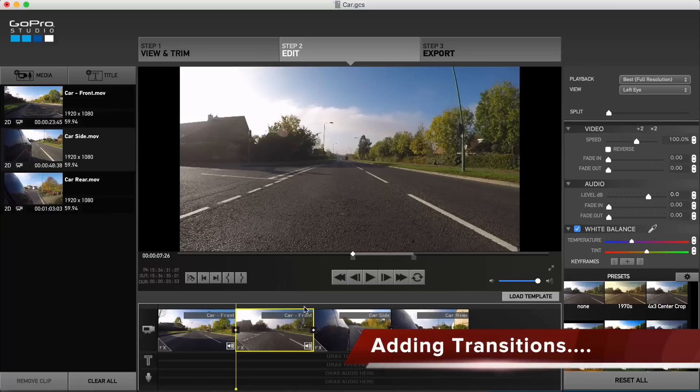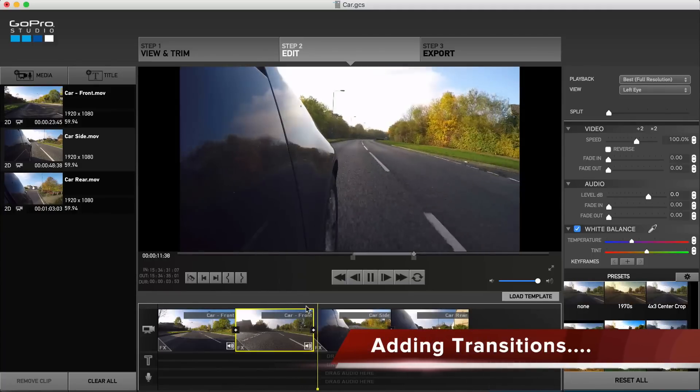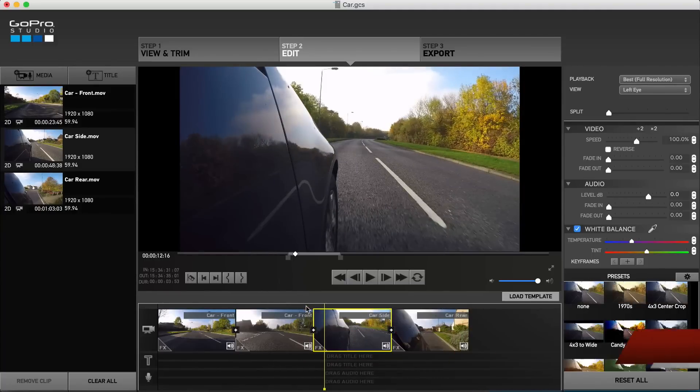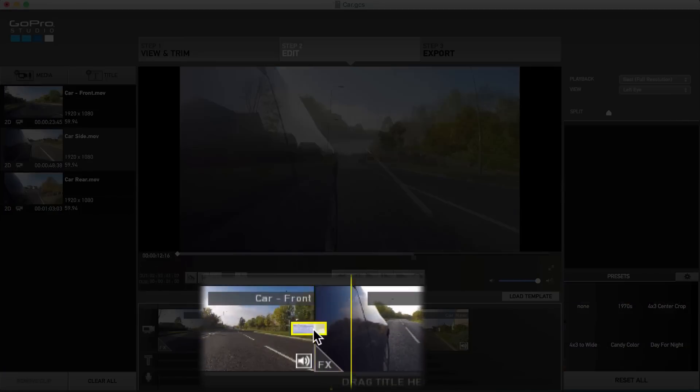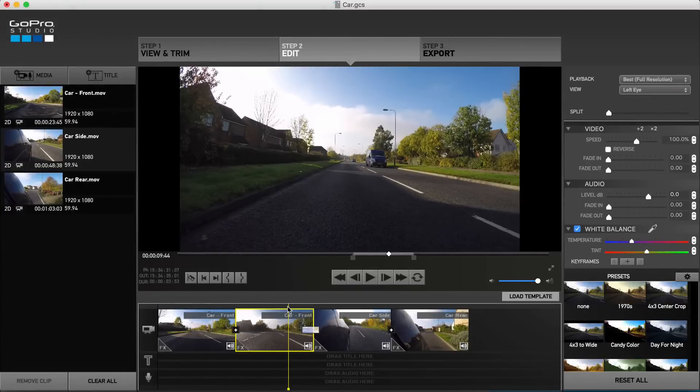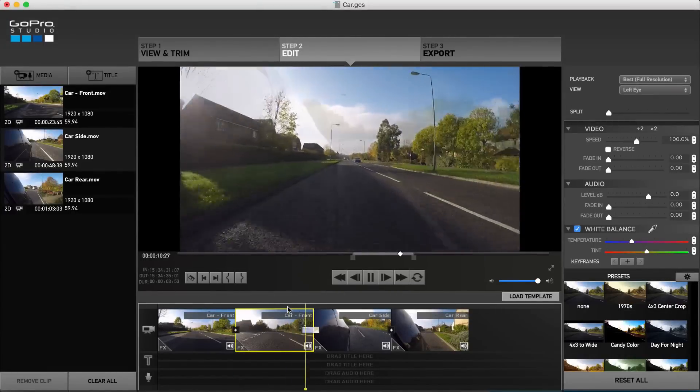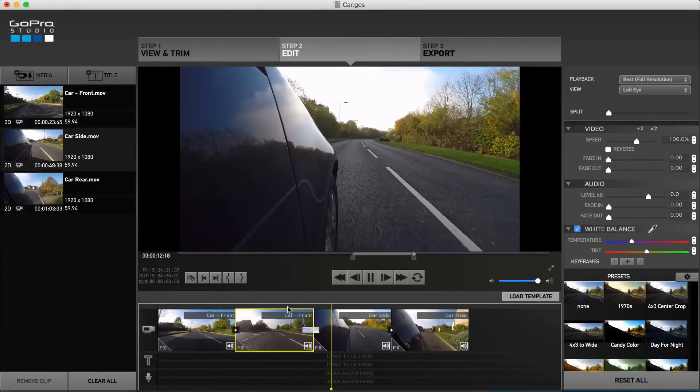As it stands, one clip ends and the next suddenly begins. To add a nicer blend effect, click the small plus icon between the clips. Now one clip will blend seamlessly into the next, great for more mellow parts of your project.